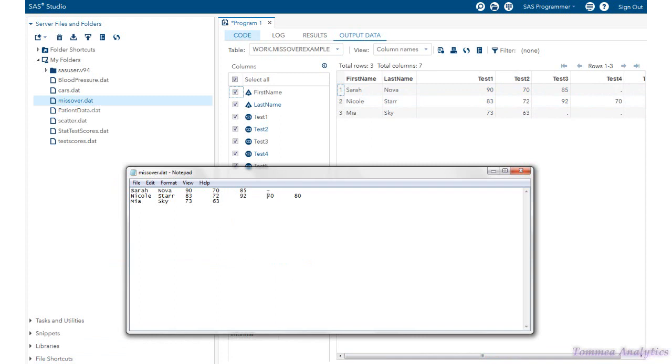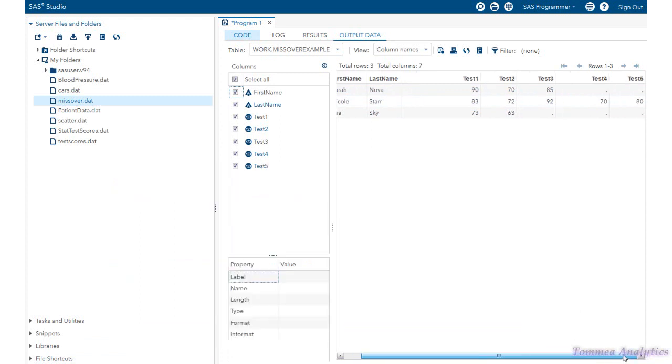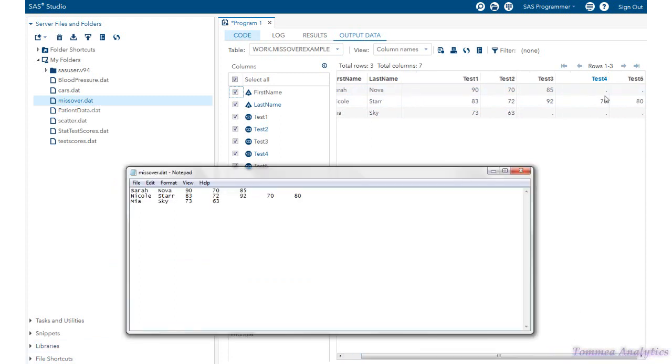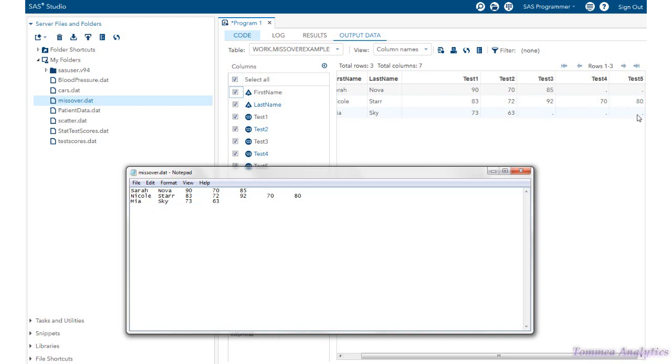For Sarah Nova, we were missing two test scores. So because we used the missover statement, it's going to put periods in the output data for test four and five. For Nicole Star, we had all the five test scores. For Mia Sky, we were missing three test score values.